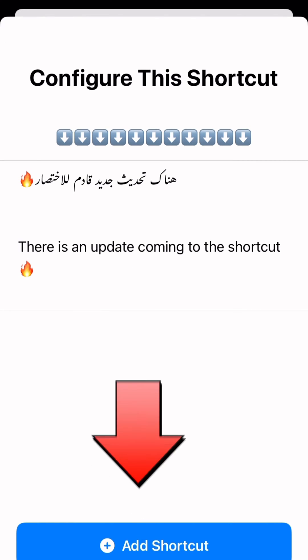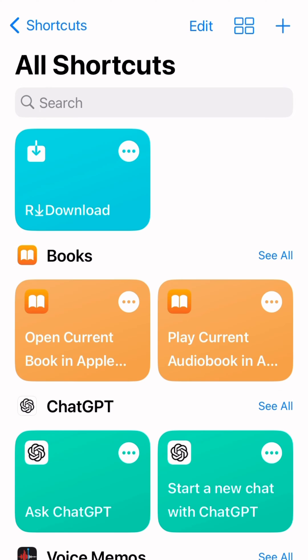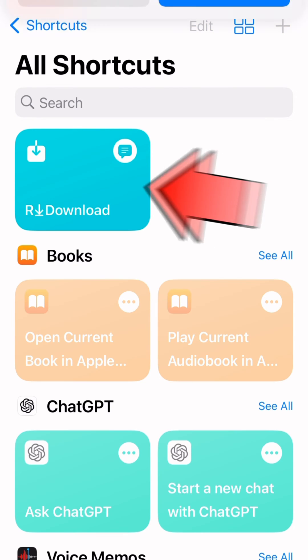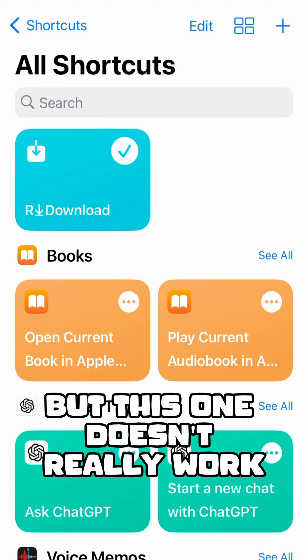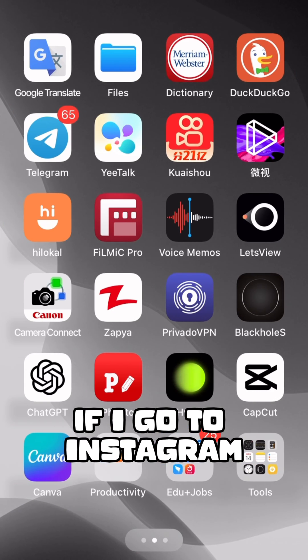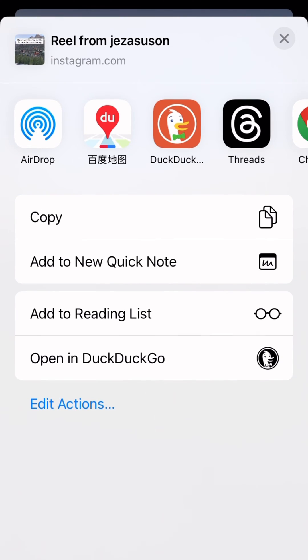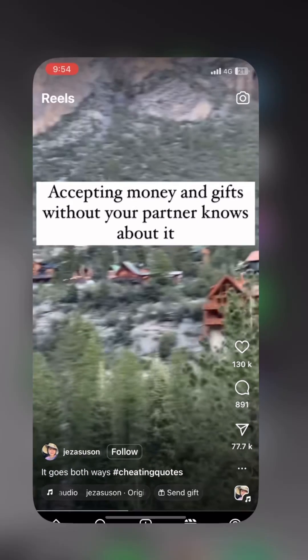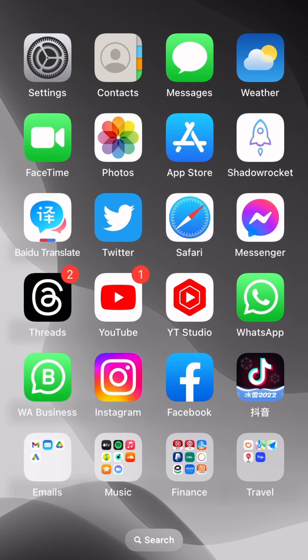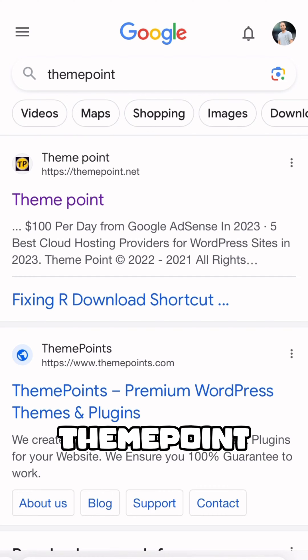After adding the shortcut, it asks for some permissions, but it doesn't really work. If I go to Instagram and share any reel, there is no 'our downloader' option available. So now I'm going to fix this.